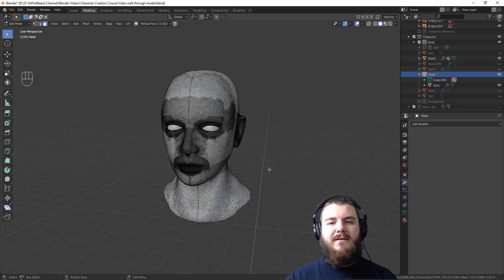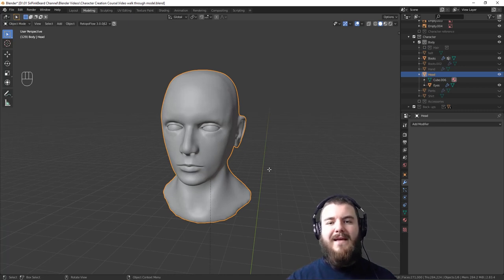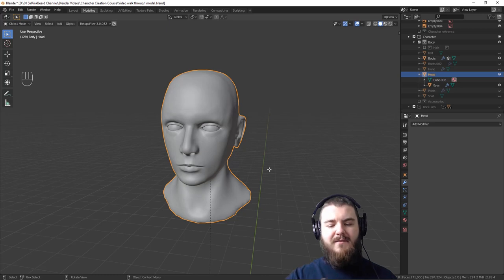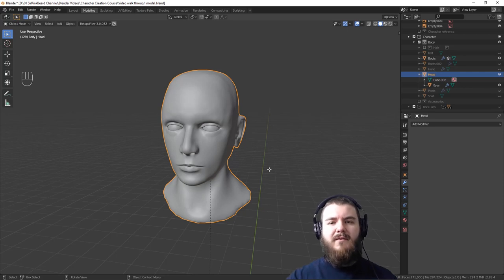There are two additional things to keep in mind as we're doing retopology. First, you want to be as low poly as possible — don't try to get really dense right off the bat. Try to cover an entire area as much as possible with a single face. Second, symmetry is going to be your best friend, not just vertical symmetry with a mirror modifier, but also horizontal symmetry, which you'll see as we get into it.